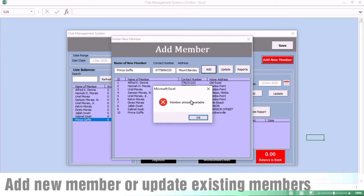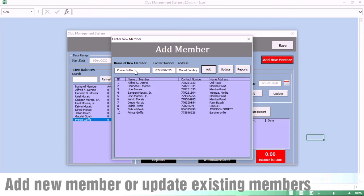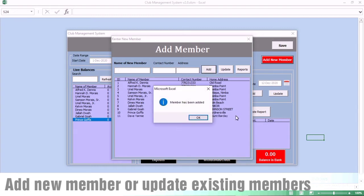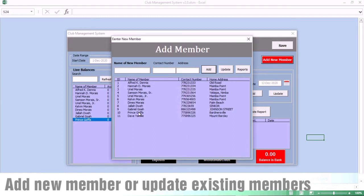If that name already exists in your system, it tells you that the person already exists and you cannot add that person. So we do the adjustment — we change it to Dave Yami. When you click on Add, automatically Dave Yami goes into the system.